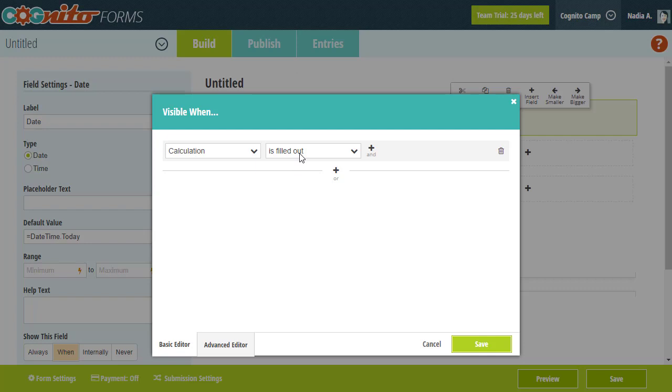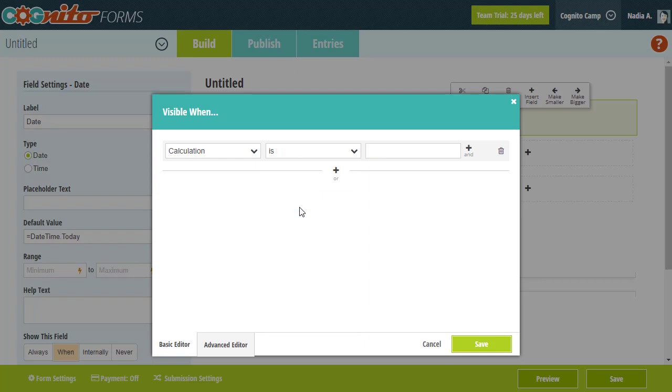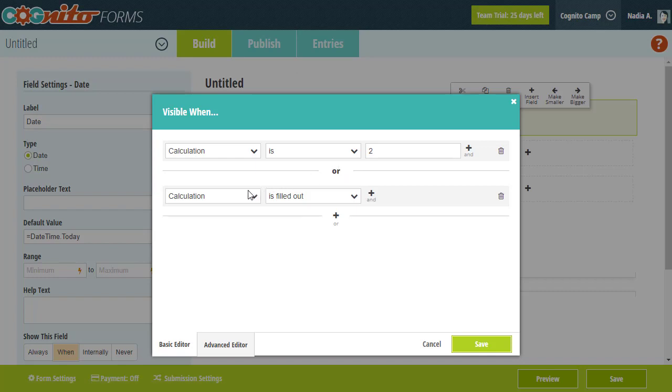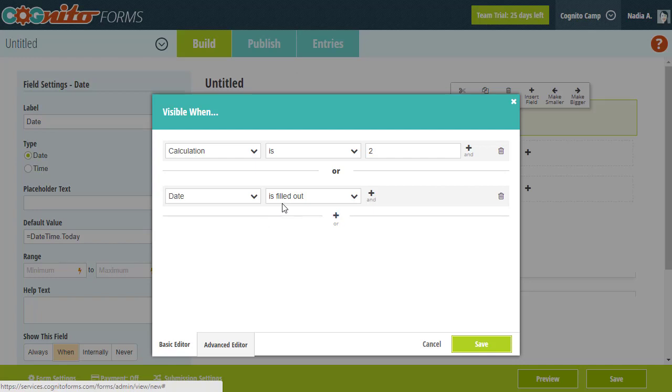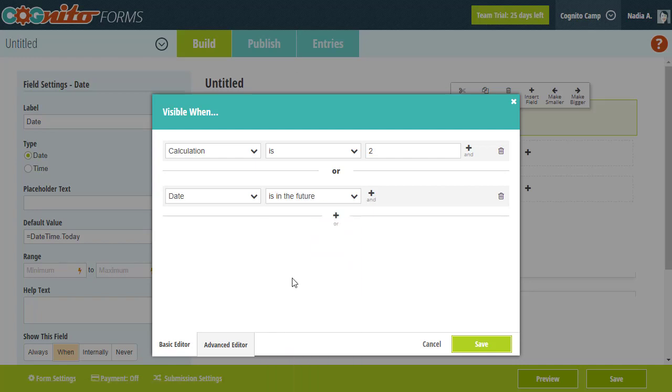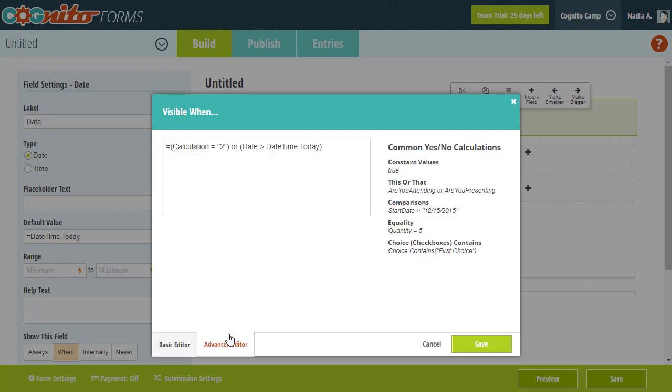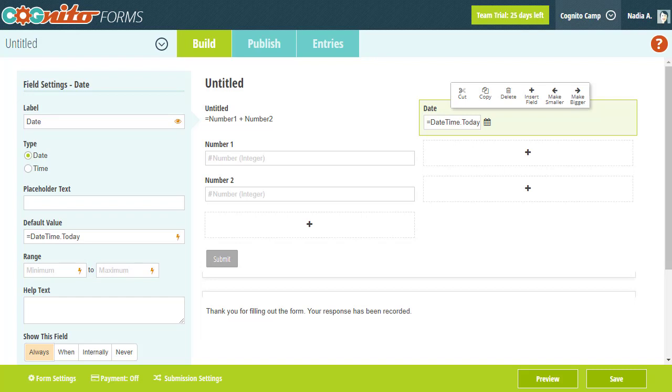For example, using this interface, I can set the date field to only appear when another field on the form is filled out. The basic editor makes it easy to insert these calculations, but you can also switch to the advanced editor to see what these calculations look like behind the scenes. Be sure to check out our help topic to learn more about what you can do with conditional logic. Now that you understand the basics of how to write calculations, let's talk about the different types of calculations you can create.